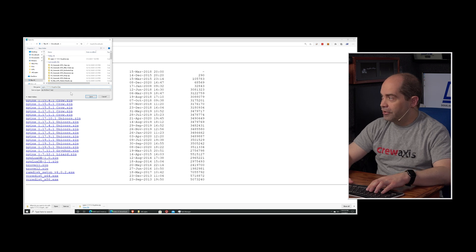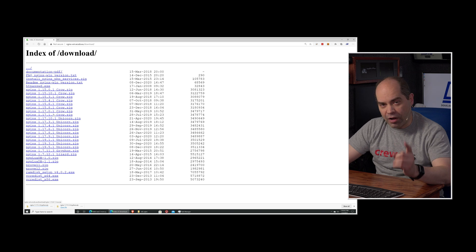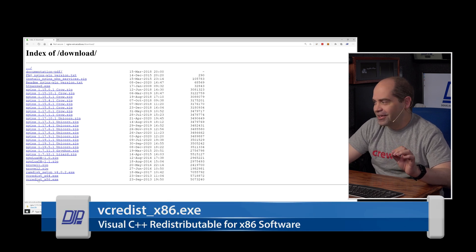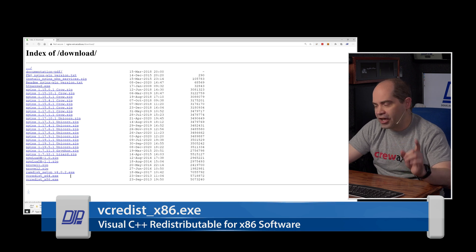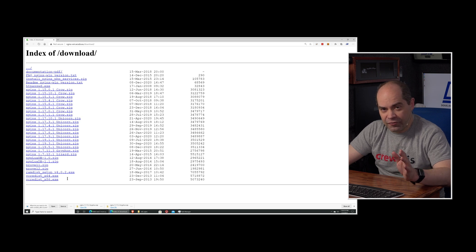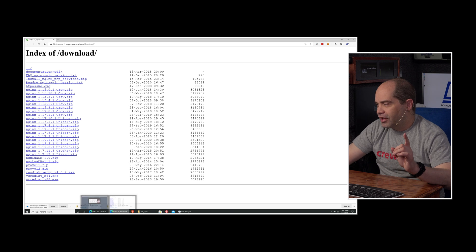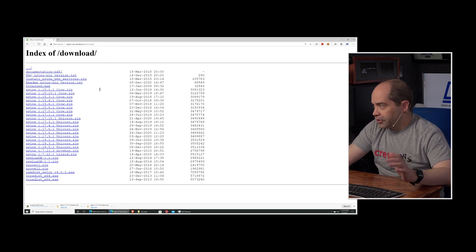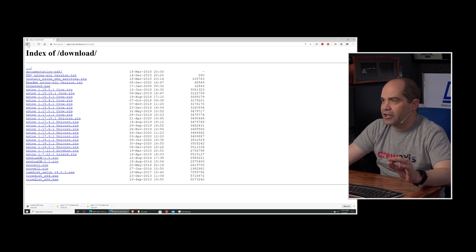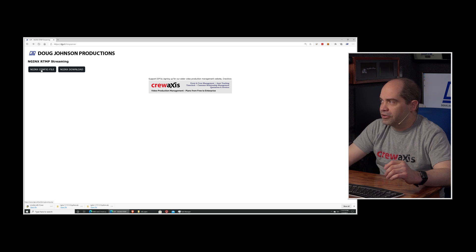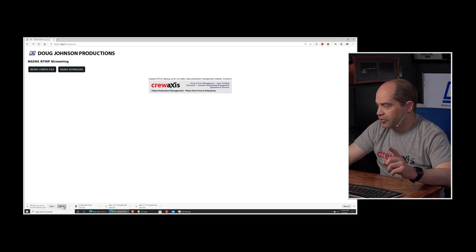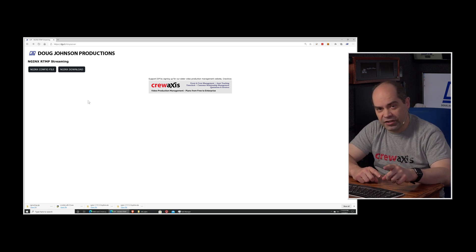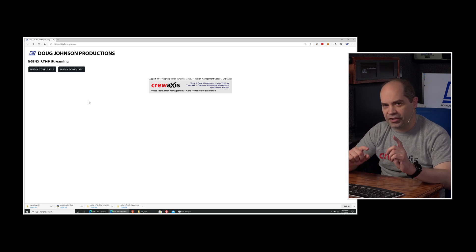While on that page, we'll also need to grab the Visual C++ Redistribution — it's vcredist_x86.exe, the last link on the page. We want to download the x86 version regardless of whether we're running 32 or 64-bit Windows, because the NGINX software itself is 32-bit. Save both of those to your downloads folder. Then hit the back button on your browser and click on the NGINX config file to download a zip from my website. That zip contains the configuration file, plus two batch files you can use to start and stop NGINX.